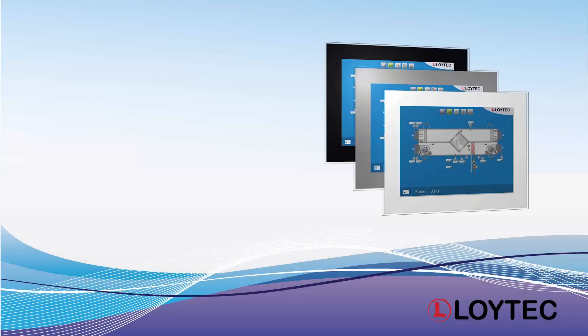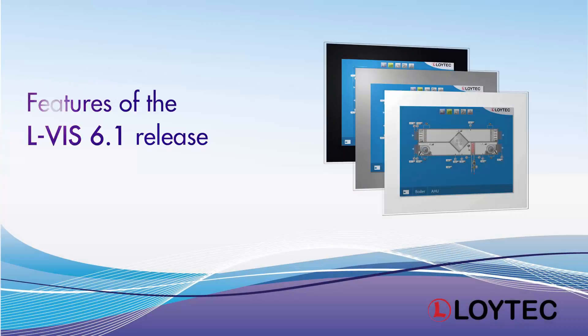We present some new features of the ELVIS 6.1 release.